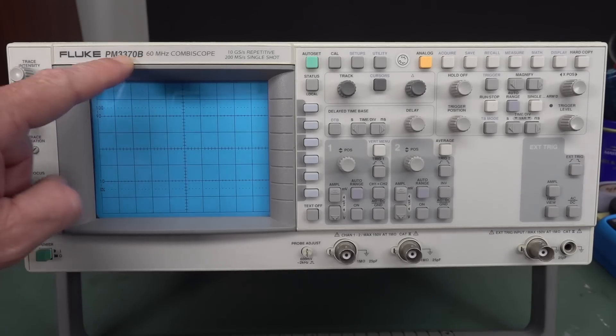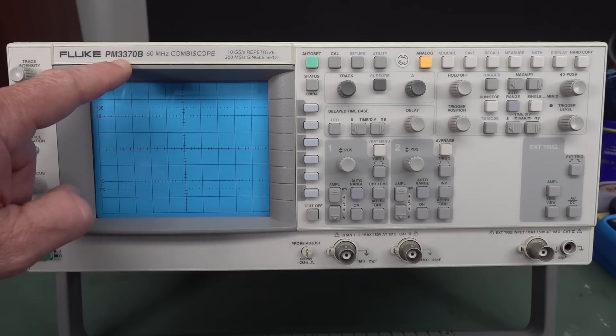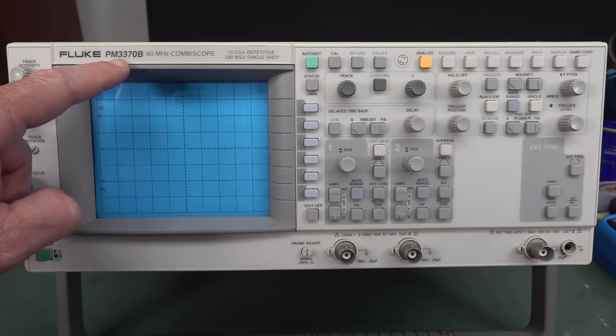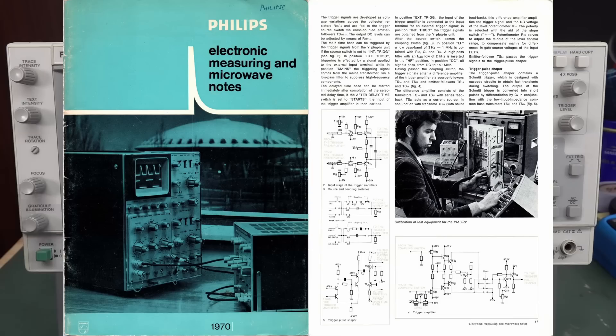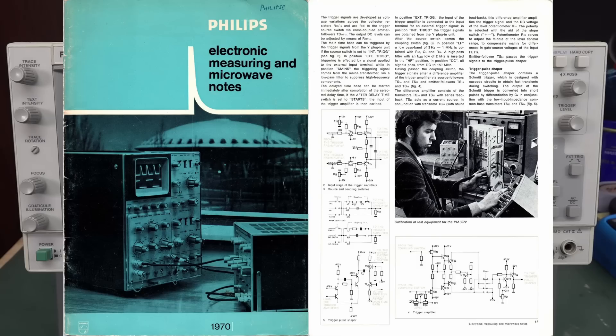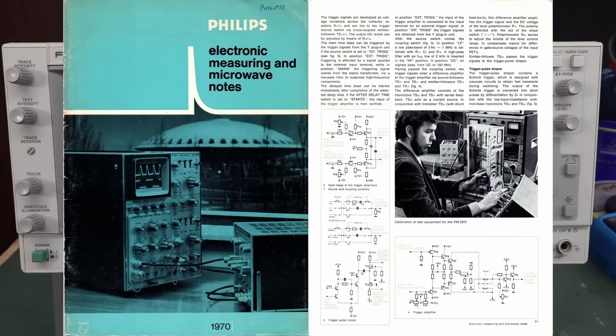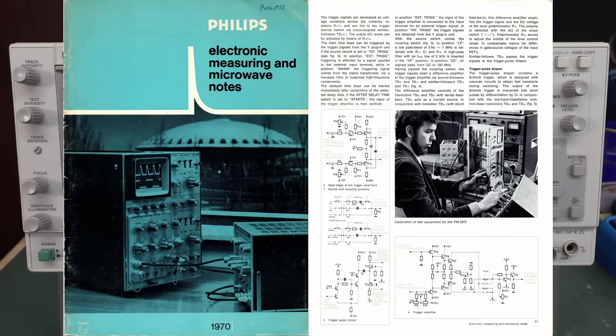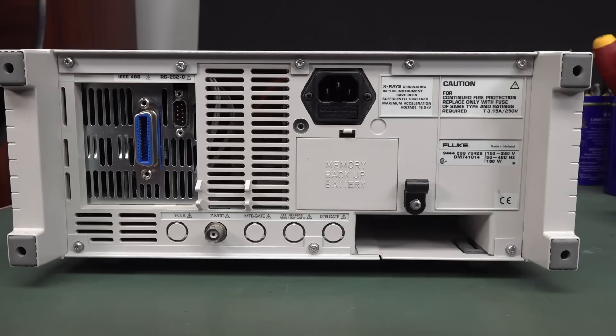And I might have to do a separate video on the original PM3370. This is the B model, but the original 3370 actually dates from 1970. And it's an old school analog one. But I found this glorious document. Yeah, I'll definitely do a separate video on this. I'll link it in after the fact.